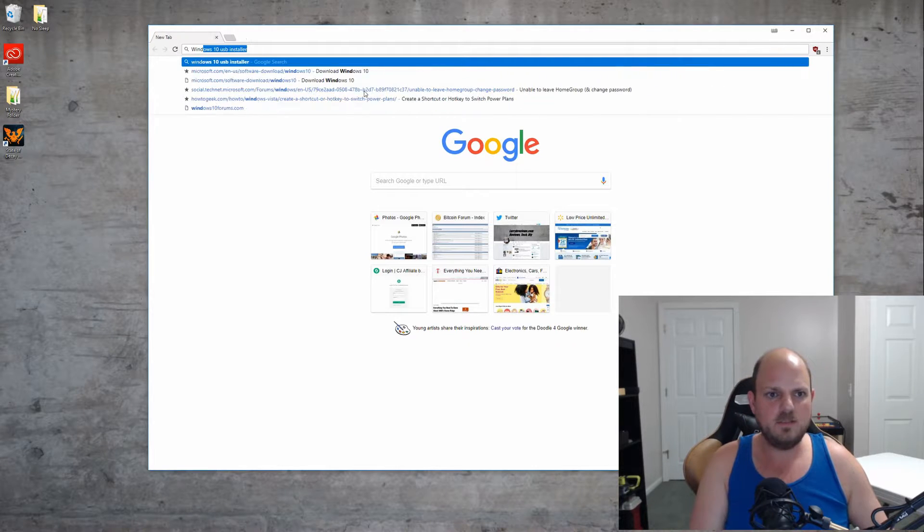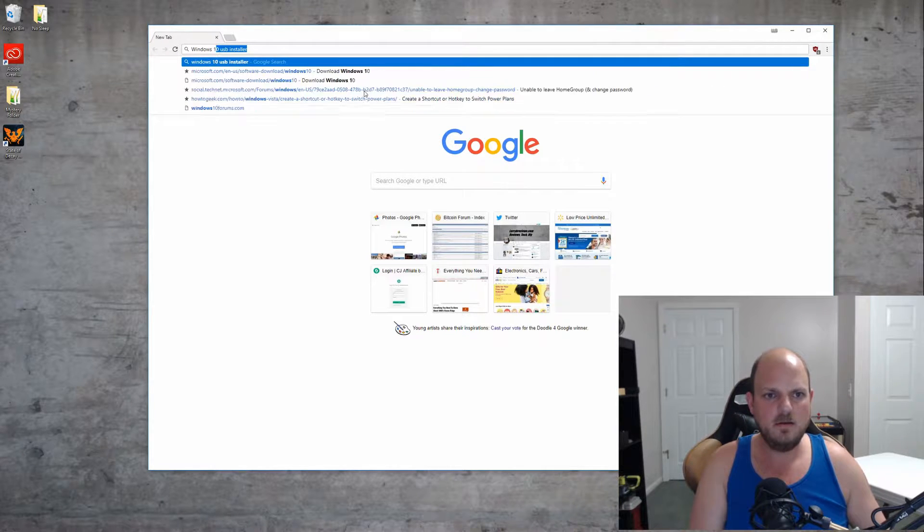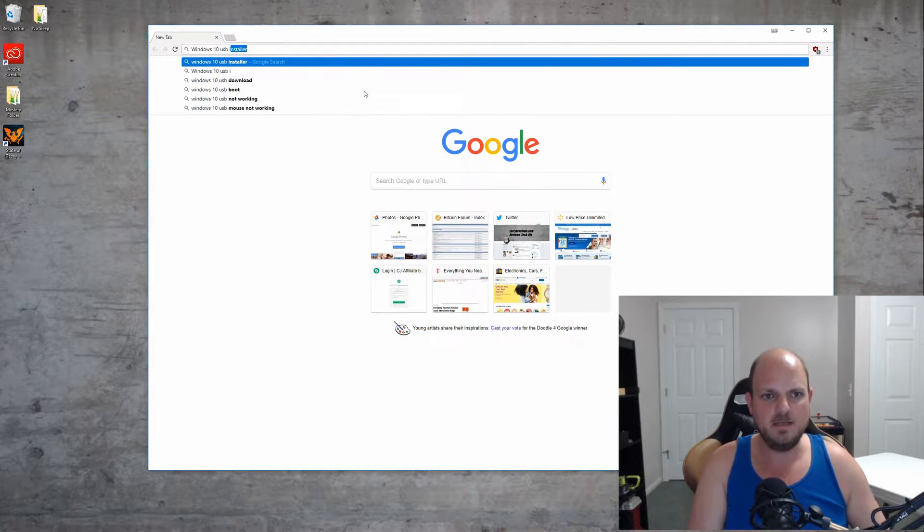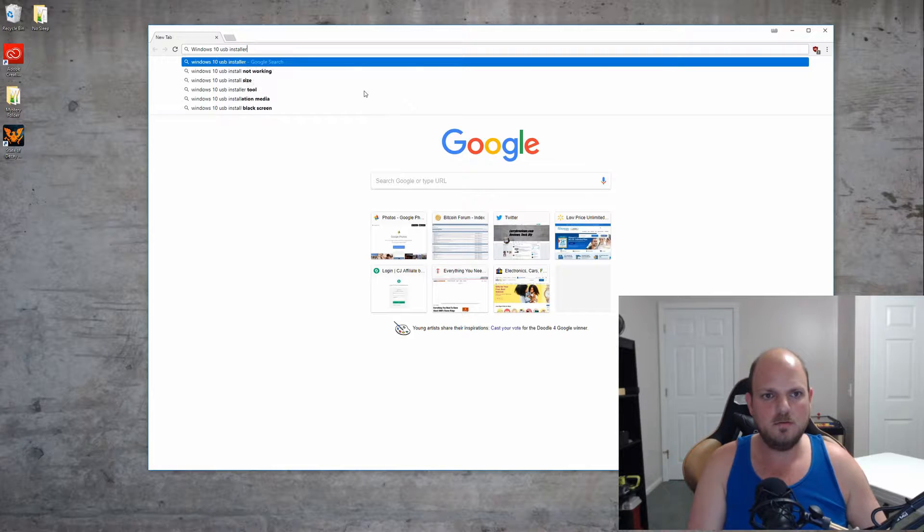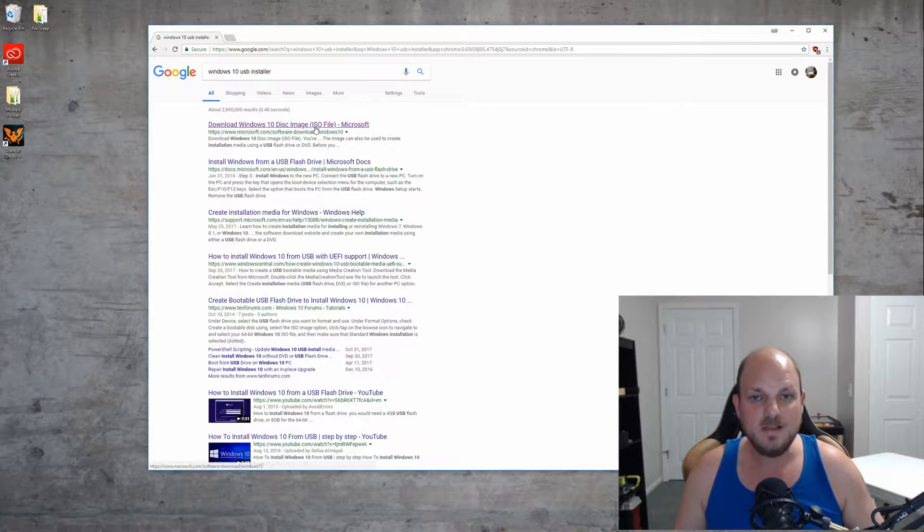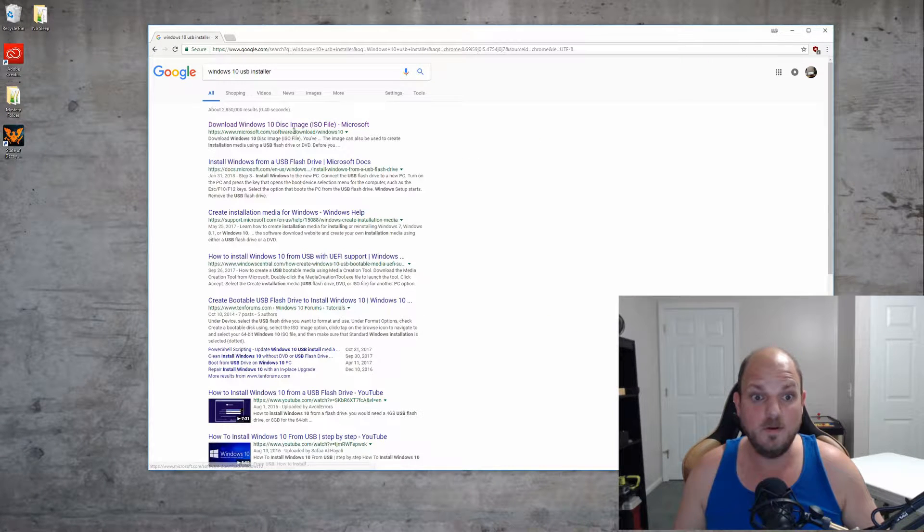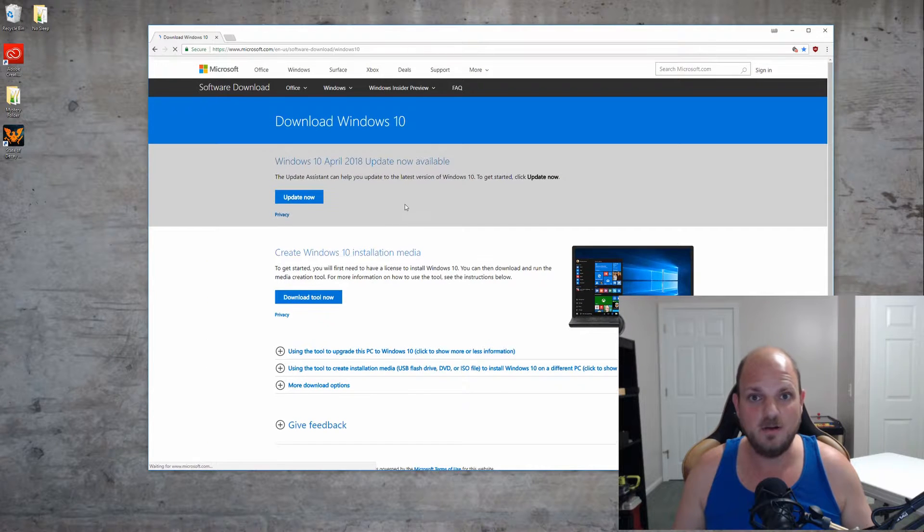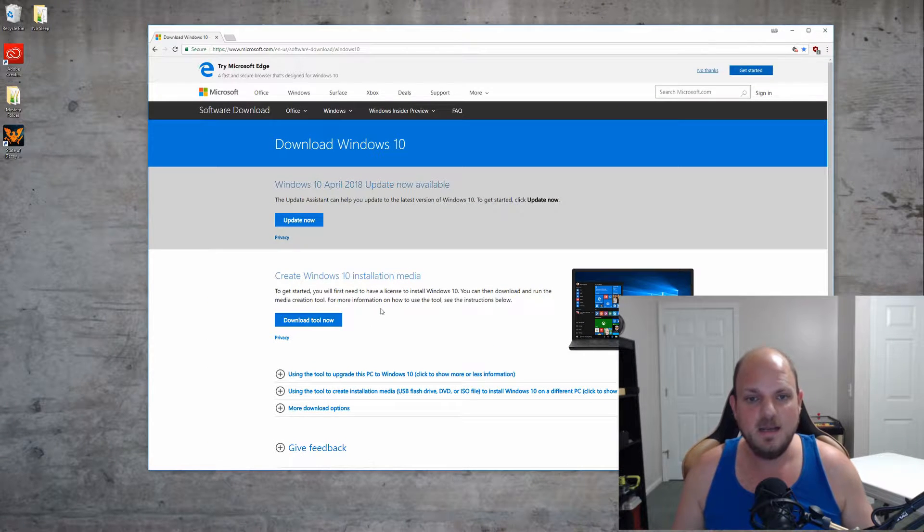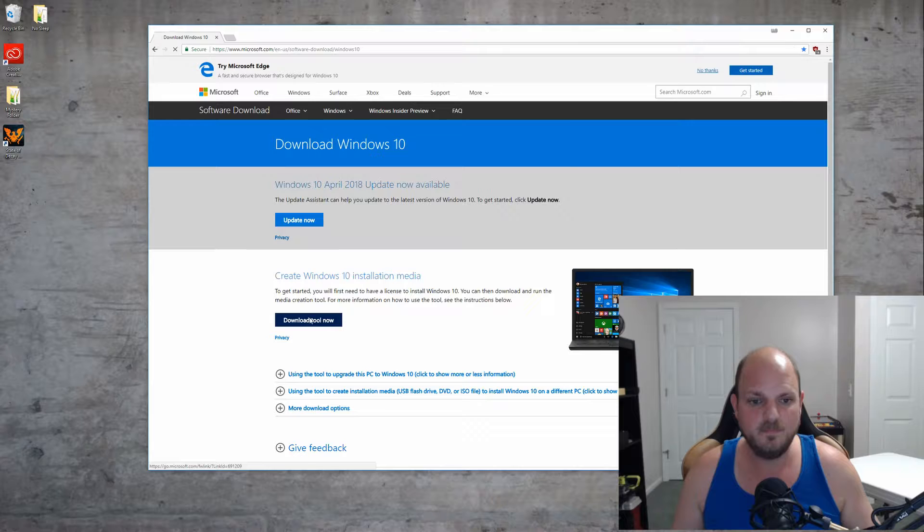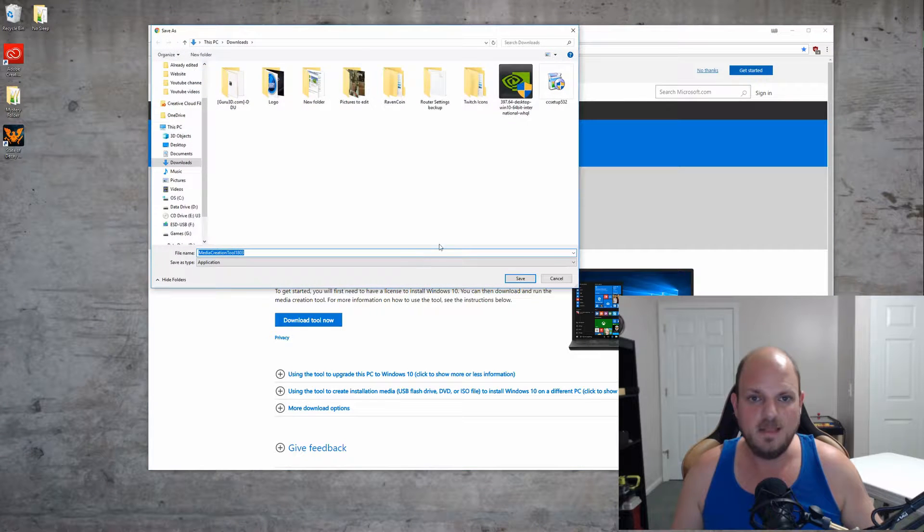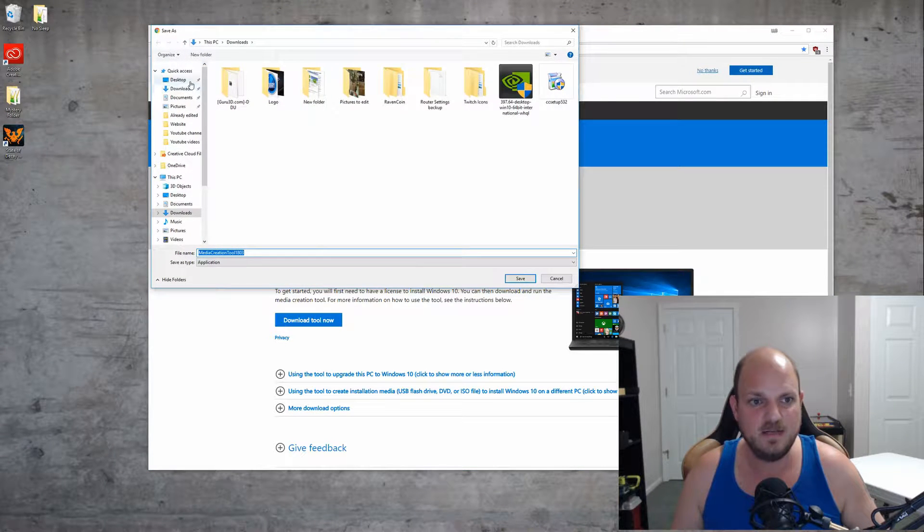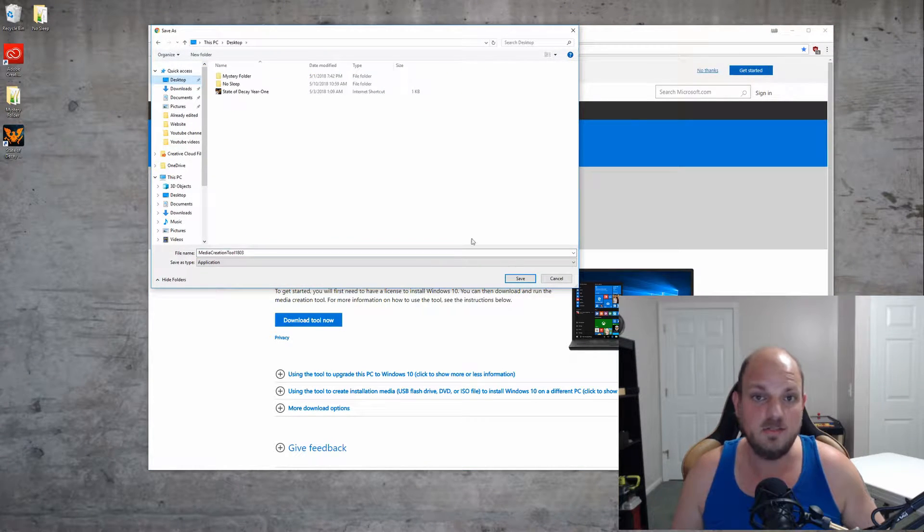Type in 'Windows 10 USB installer' and select 'download Windows 10 disk image.' That should bring you to Microsoft's website. From there, select 'download tool now' and then choose where to save it. To make things easier, I just choose the desktop and then click Save.